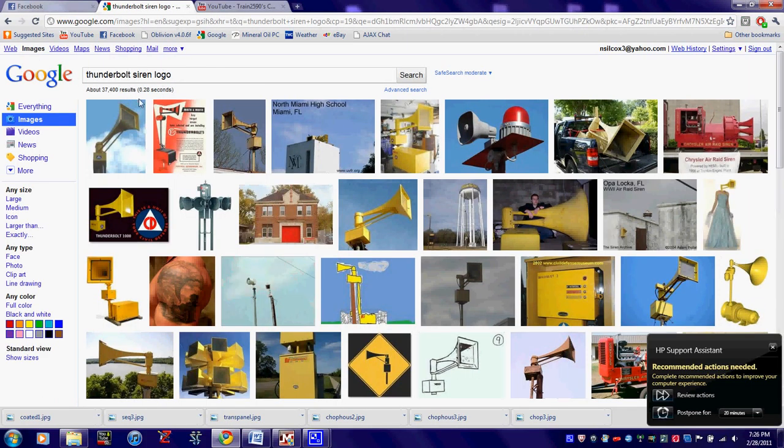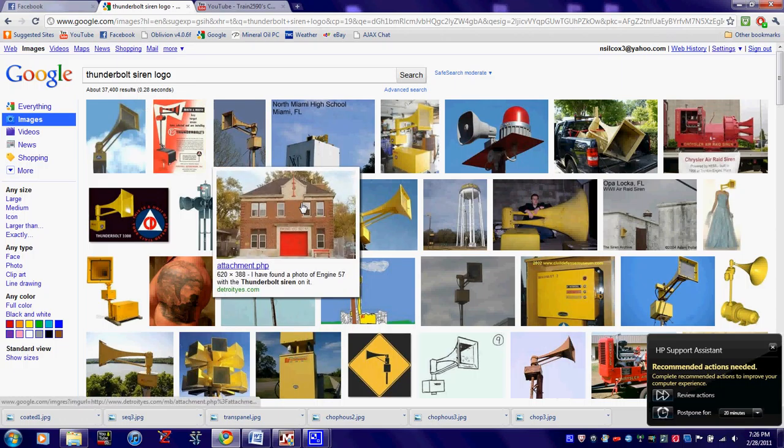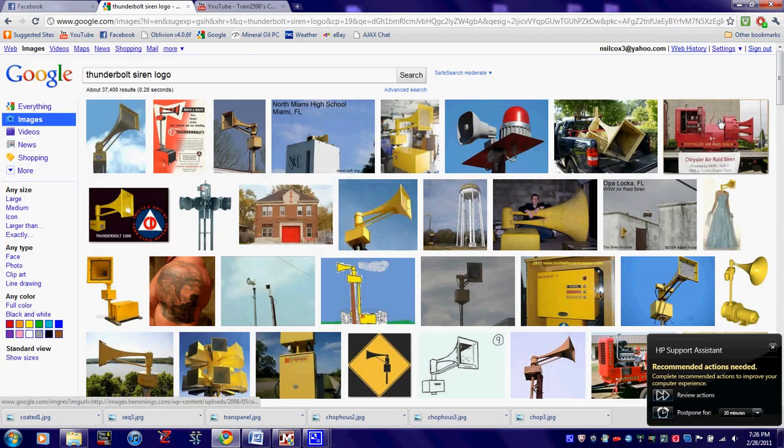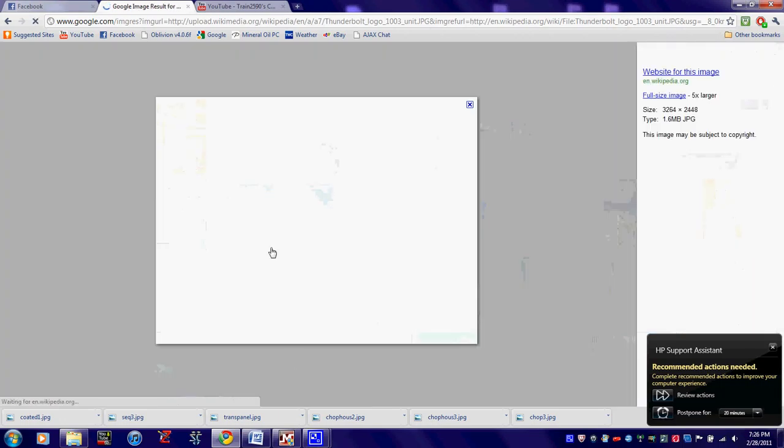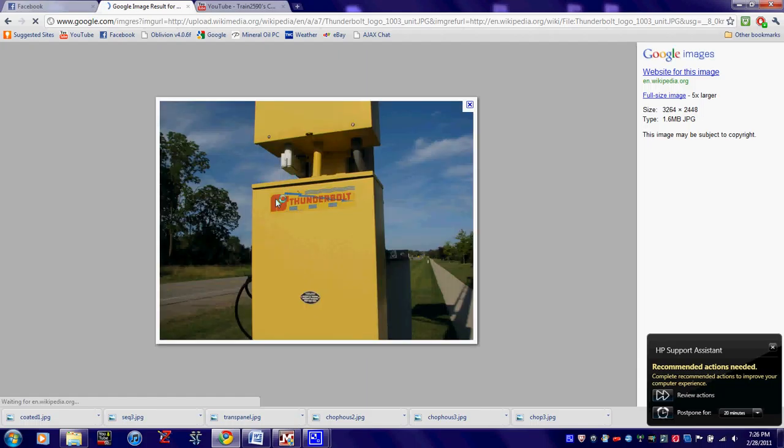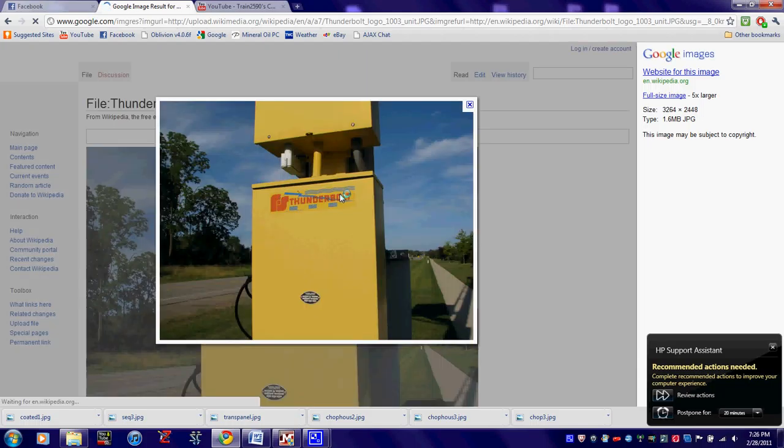Now if you just Google that, like exactly what I just did, you will find something similar to this. This is what I'm looking for.